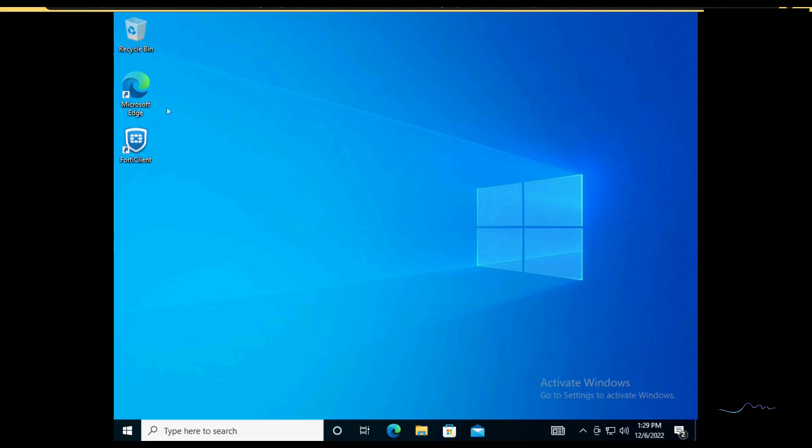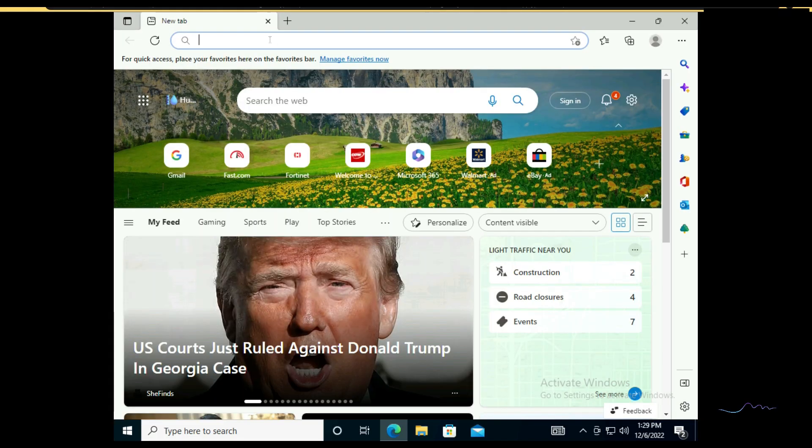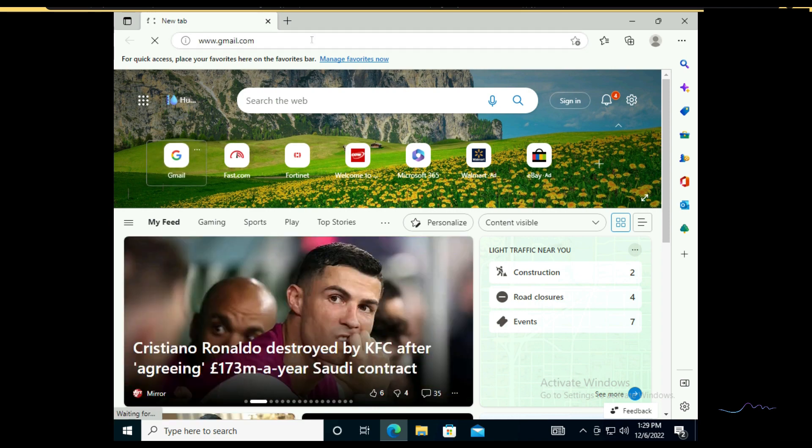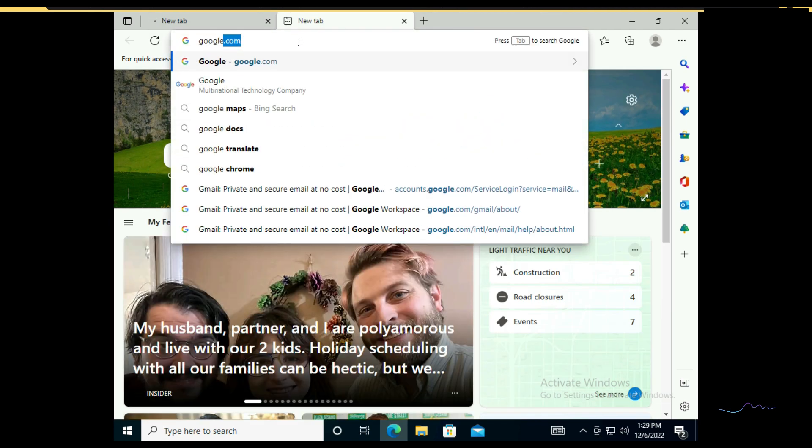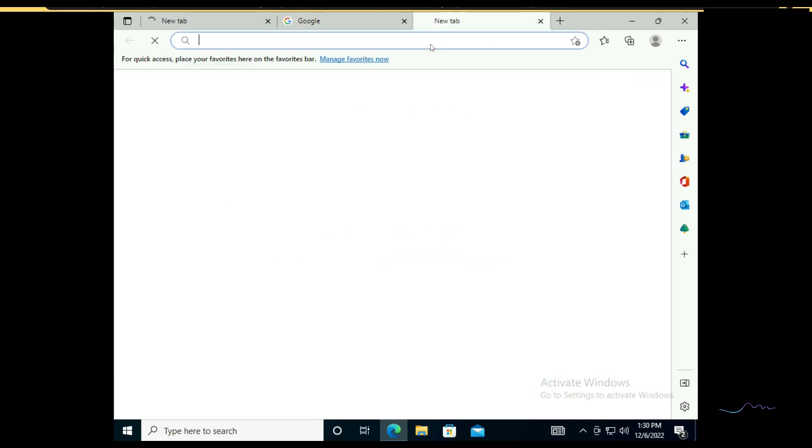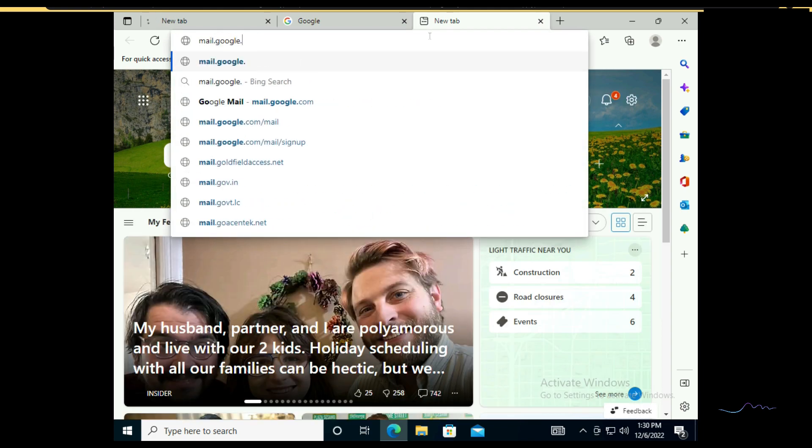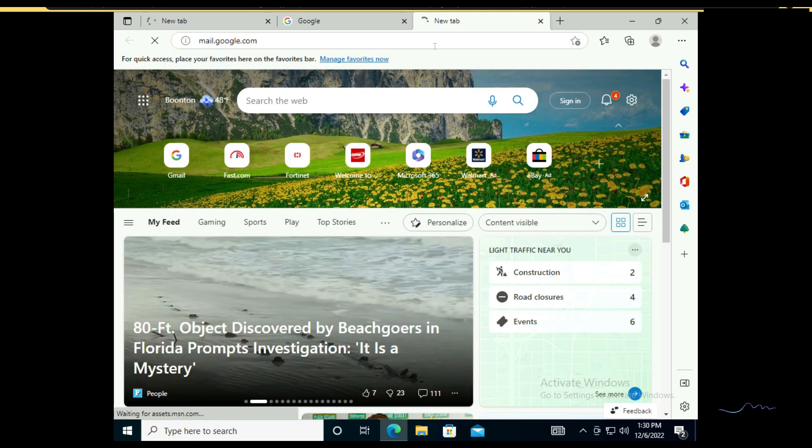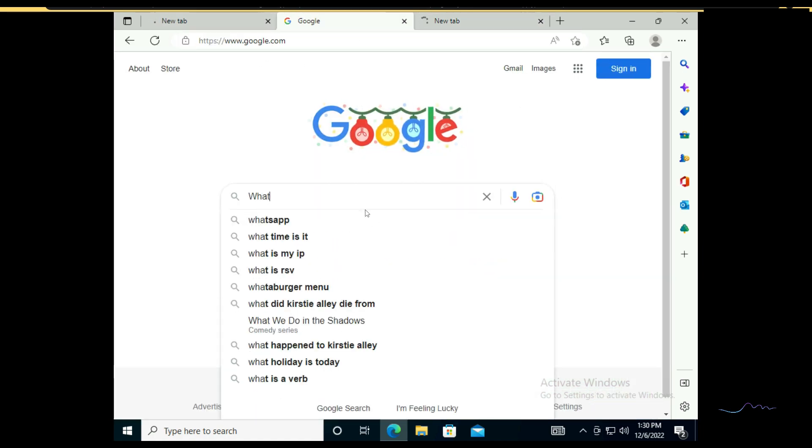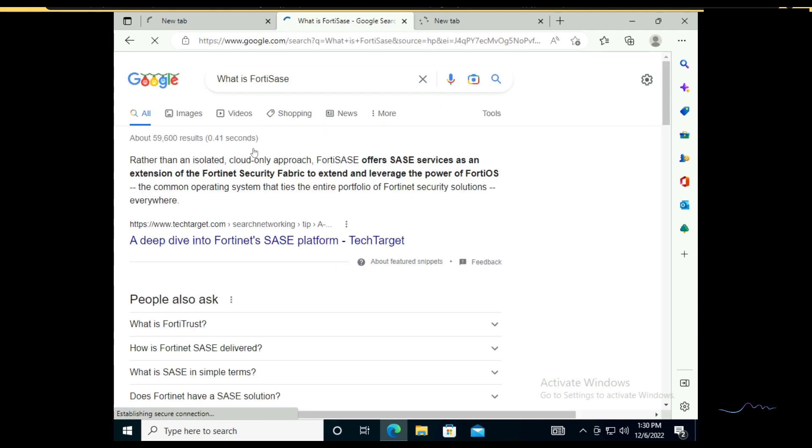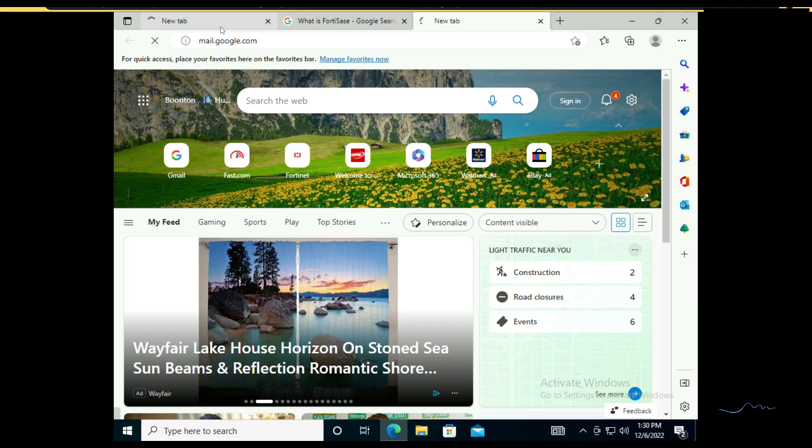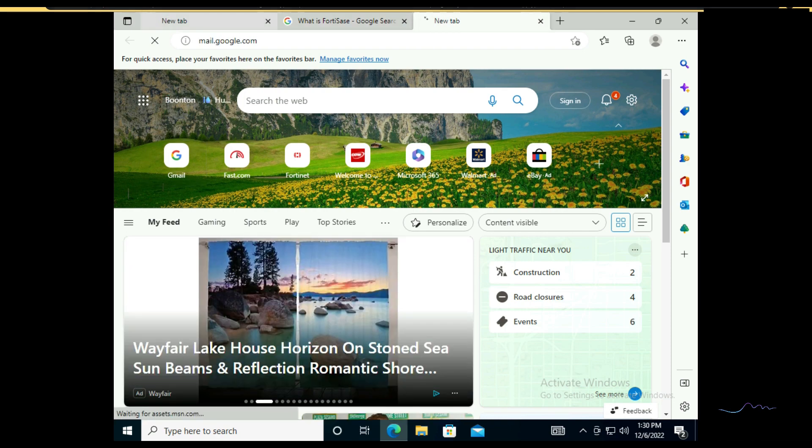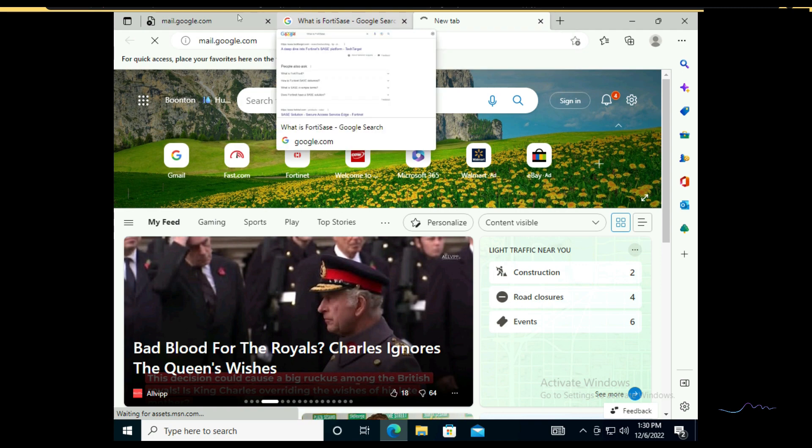We can go back to our endpoint real quick. And if we go to Gmail, we're not going to go very far. If I go to Google. Great. If I go to mail.google.com, this isn't just an FQDN block. This is an actual application signature block. So I can Google my heart out. What is FortiSASE? Great. But we will not be provided access here. Great.